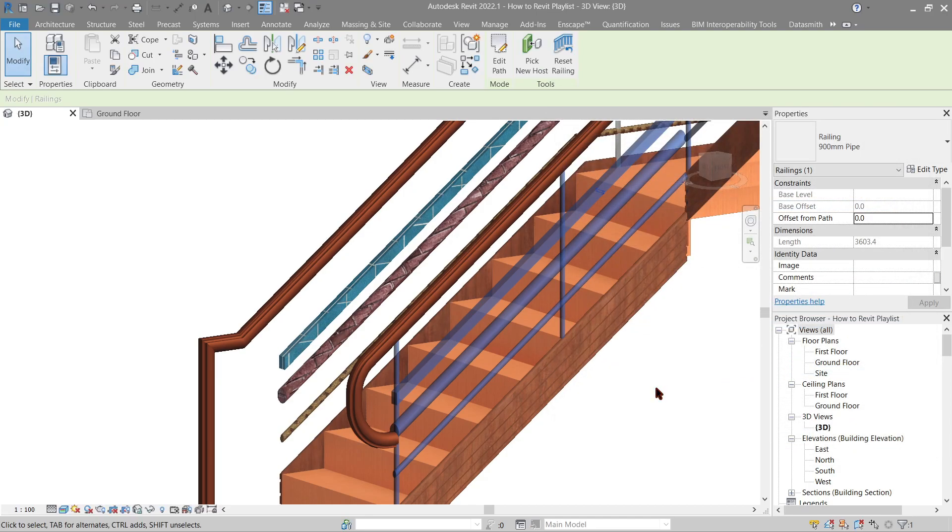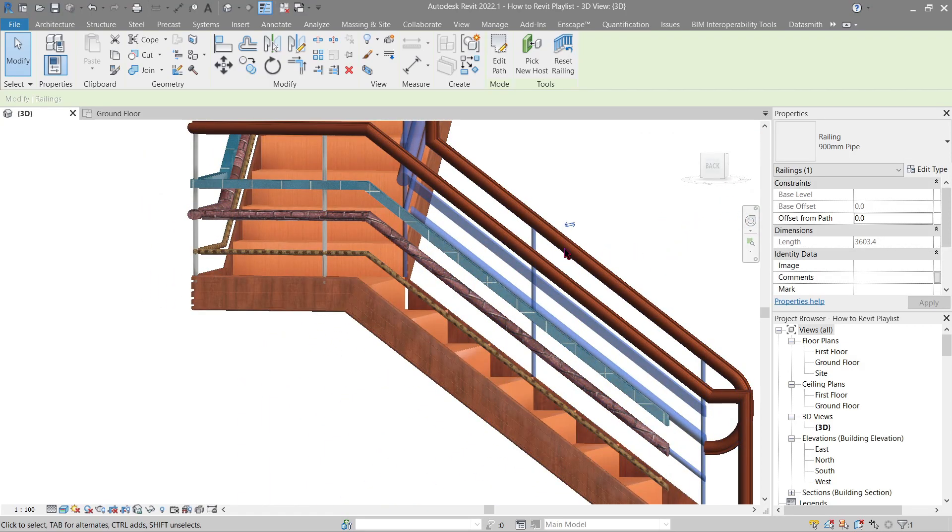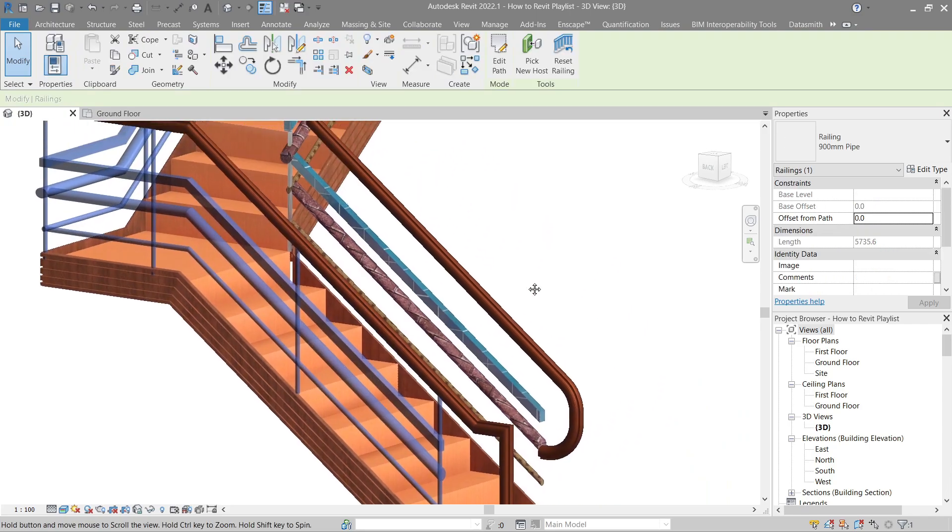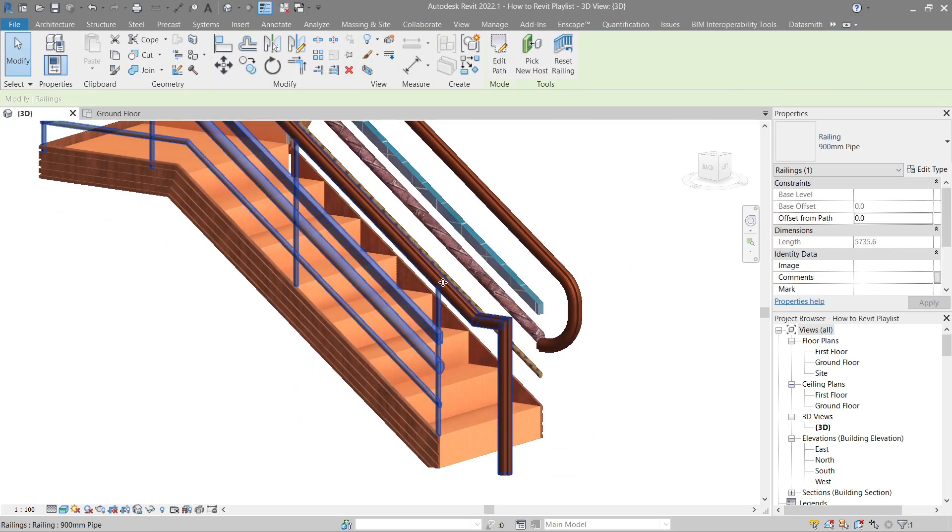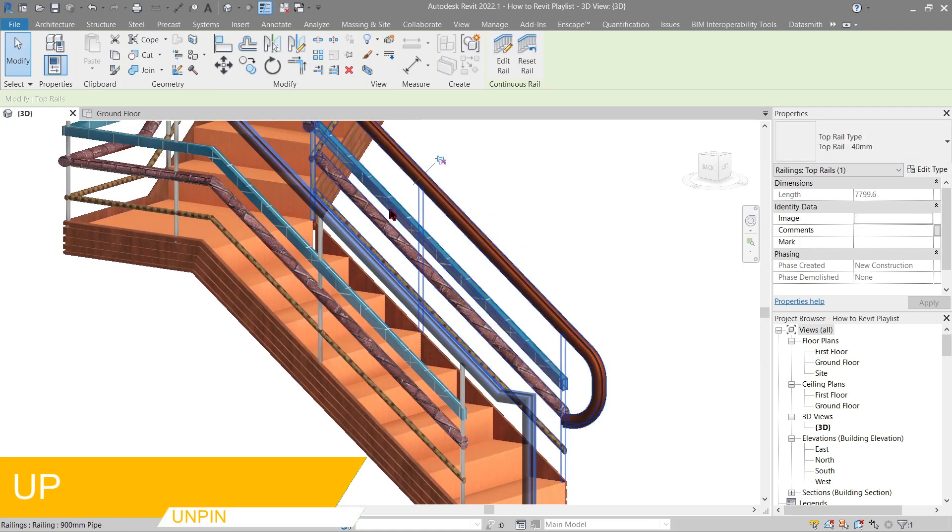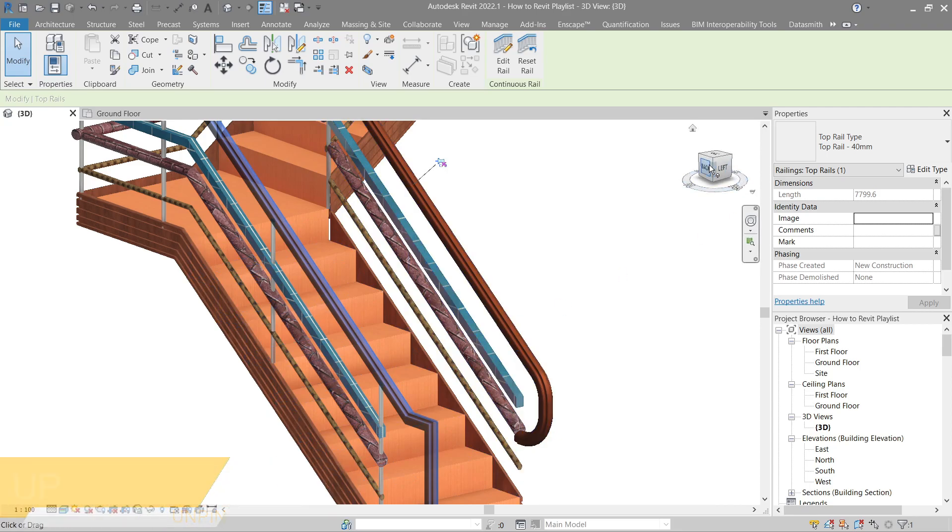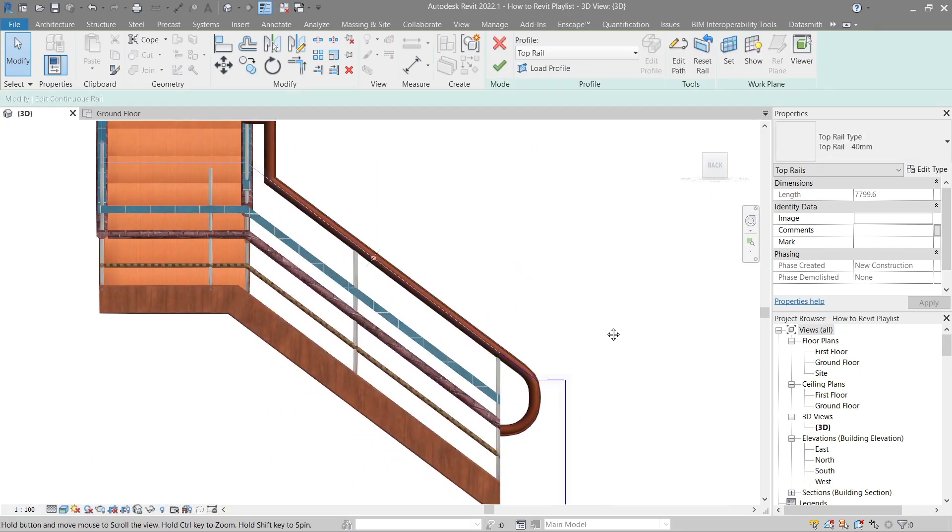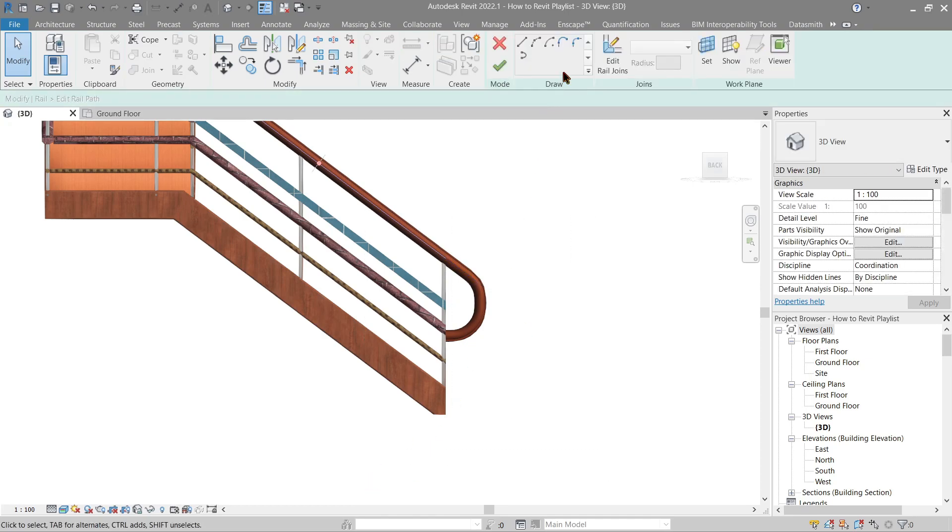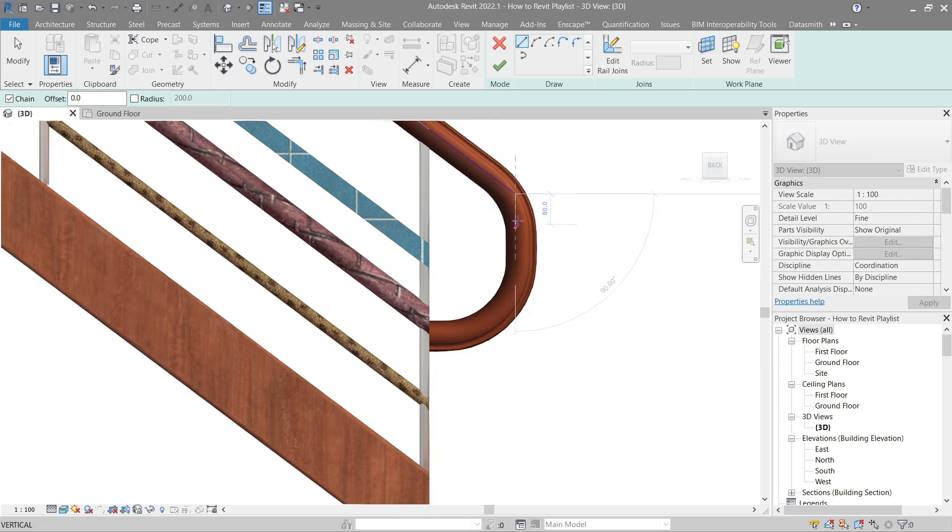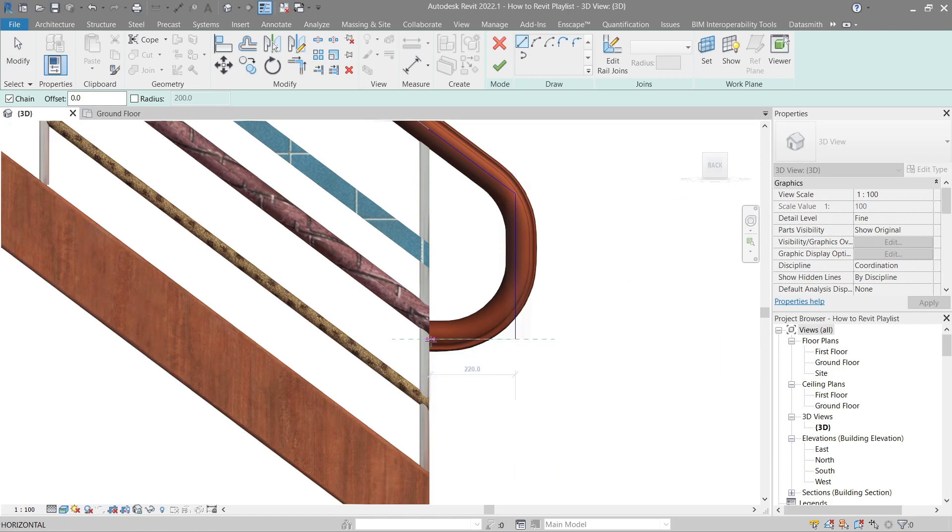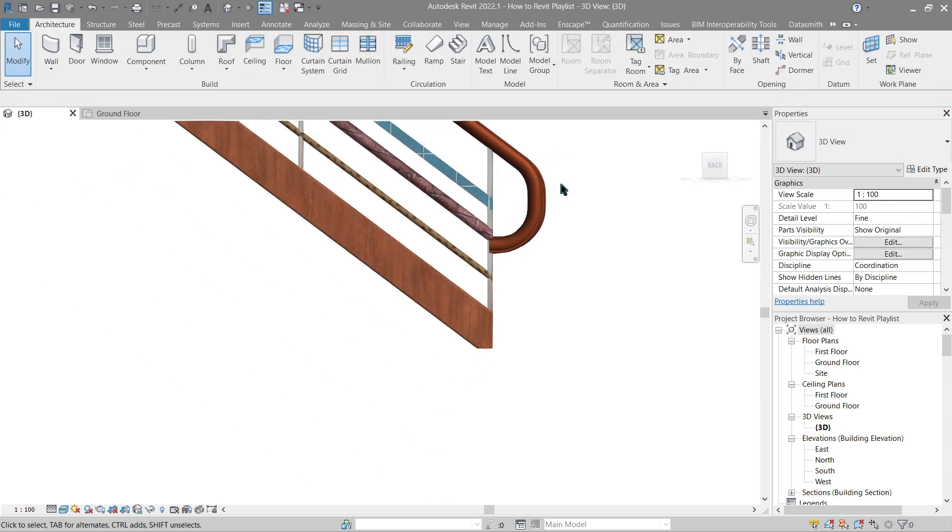Now let's go ahead and do the same thing for the other side. Click the rail, tab, unpin. Edit rail, edit path and simply delete this and do the same thing. I don't think I can do this precisely but no matter, that's what we're going to do. Finish.